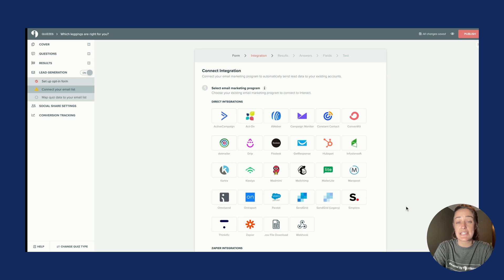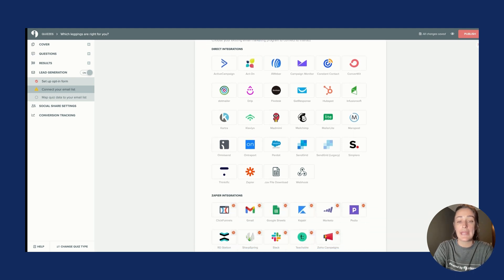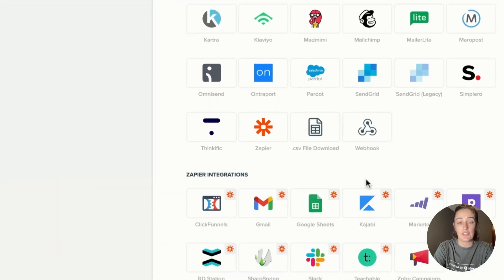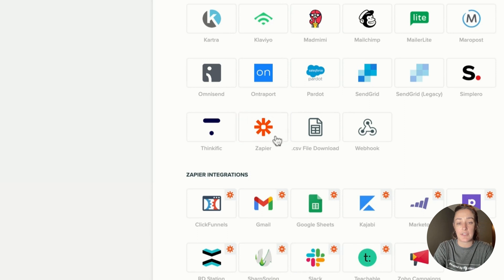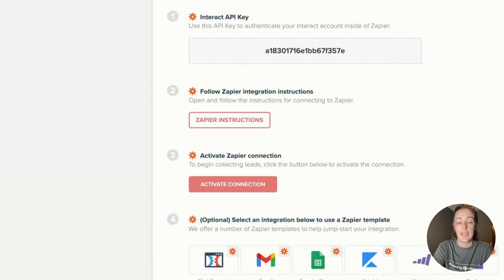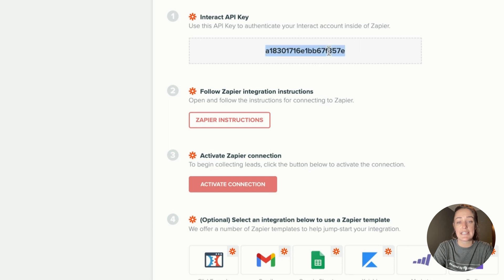From here we want to choose System.io as the integration platform. However, as I said earlier, we're going to need Zapier for this. So from this screen choose Zapier, and then we need to head over to your Zapier account to place this API key within it.